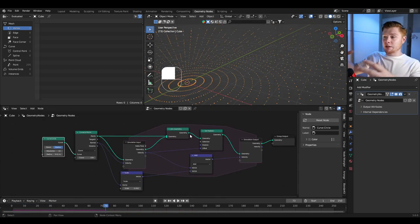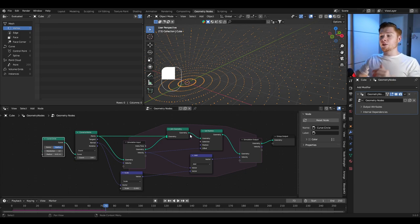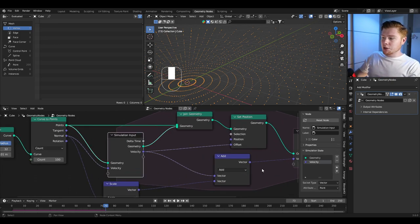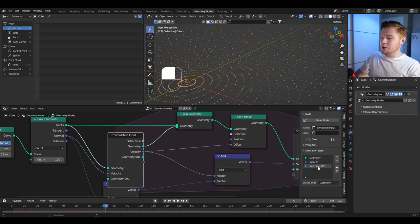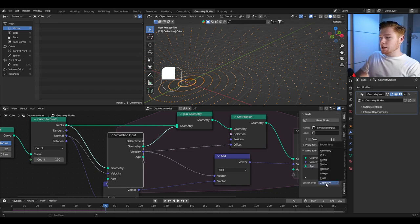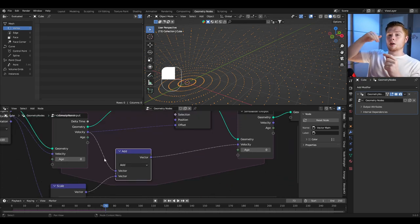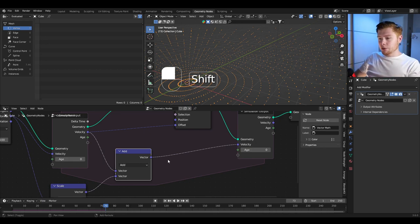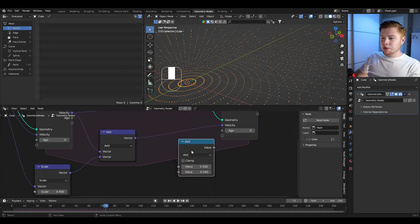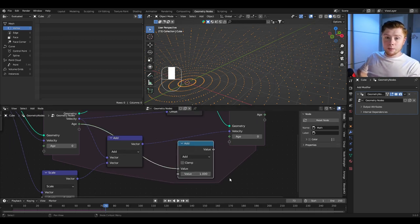Currently each point stays in the viewport forever — it doesn't get removed. We want to track the age of each point. In the simulation input, add a new attribute and name it 'age'. This value should not be geometry — it should be an integer. The age starts at 0 and each frame the age should go up by 1 for each point. Add a math node set to add, connect the age to it, add 1 each frame, and connect the add node to the end age.